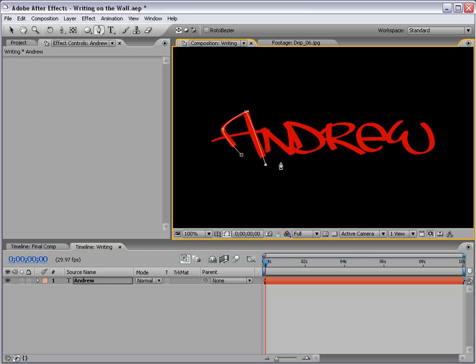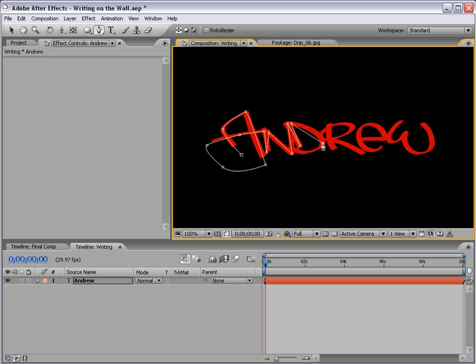And just kind of figure a way to cover it all up. Like, for the N, you can go down, and then back up, up, down for the D. Just, you know, it doesn't have to be perfect, but just try to cover the entire set of characters.